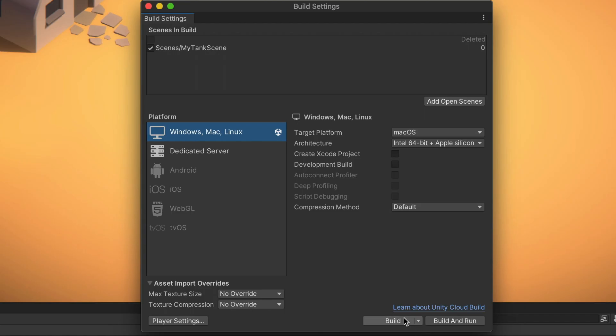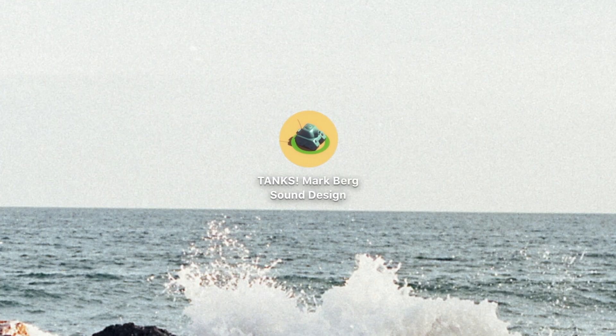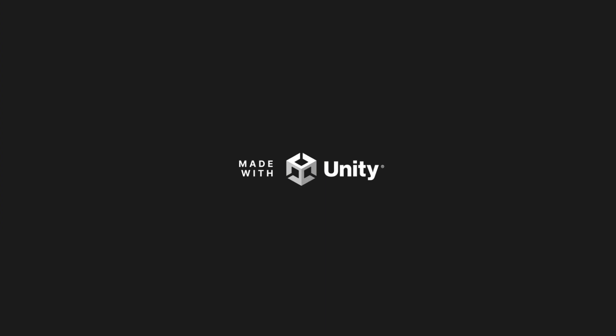And once I finished fine-tuning all the audio, it was time to build the game so I could give it one final test.